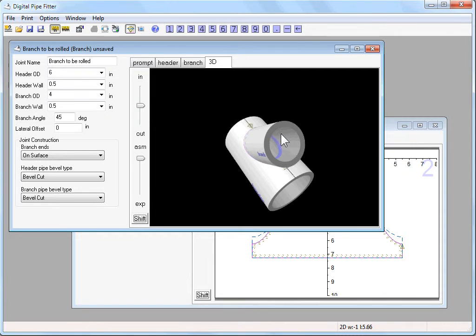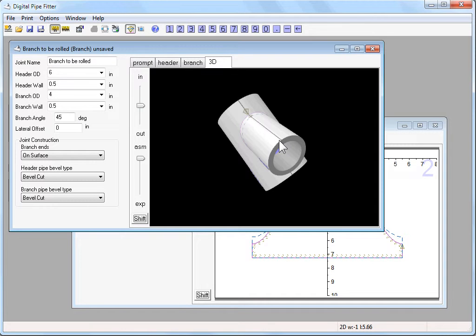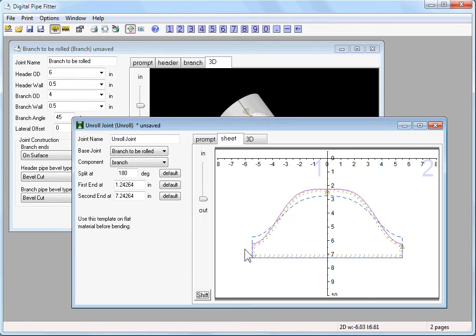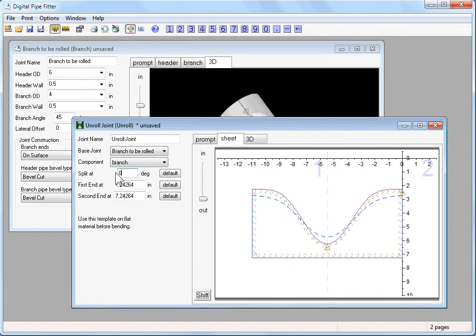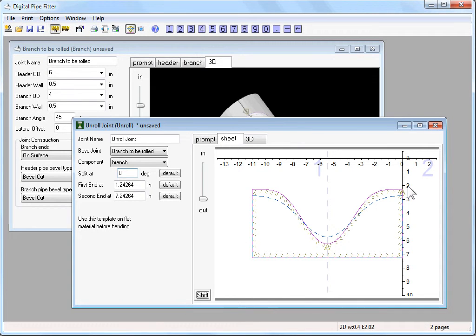Or we could choose to make the seam anywhere around relative to the axis. If we made the seam on the axis, we would be cutting at the thick portion of the template. So let's set the split at to zero. We see the axis is right here. And the template wraps around the left side of the pipe.